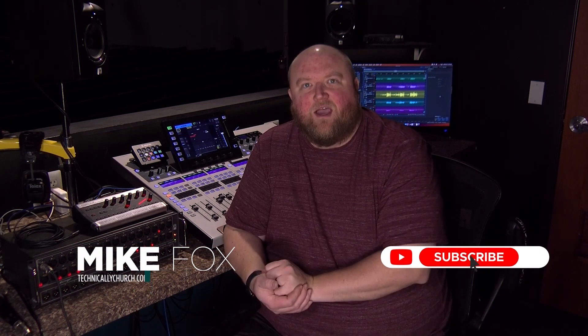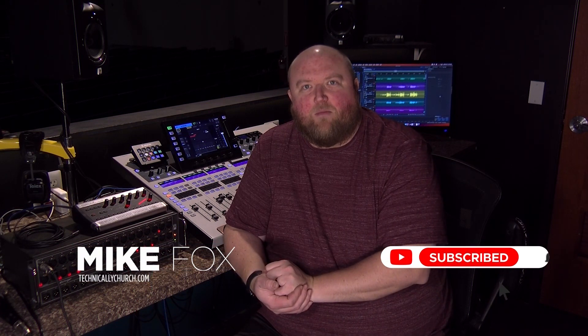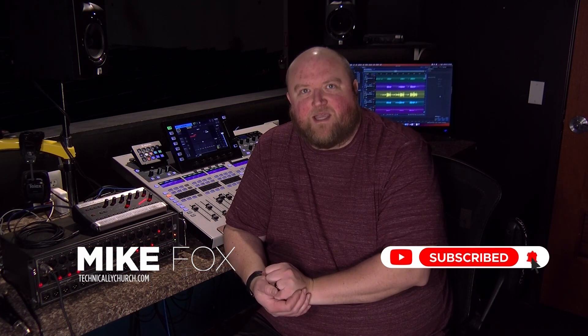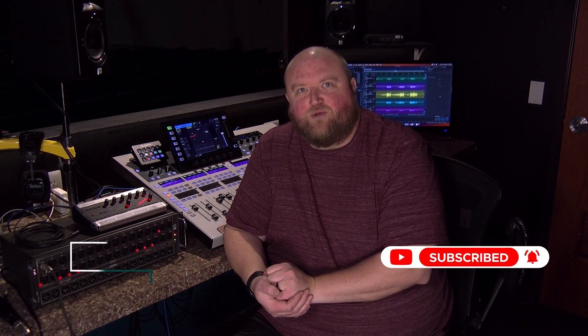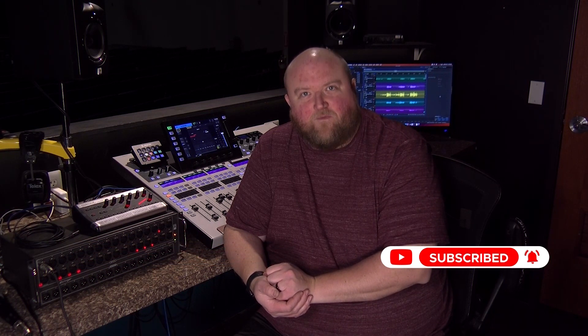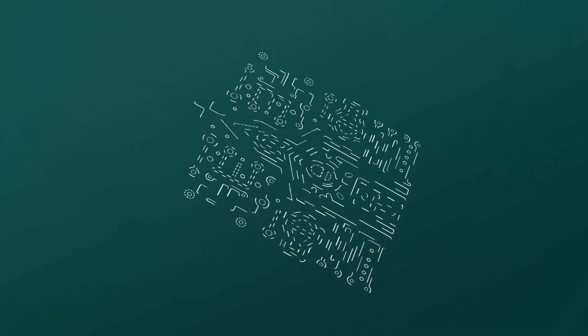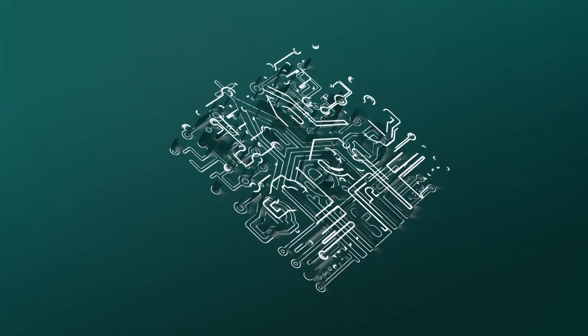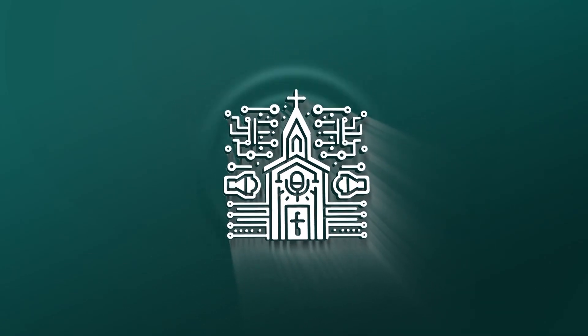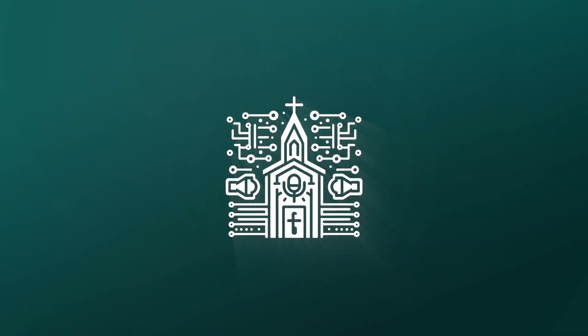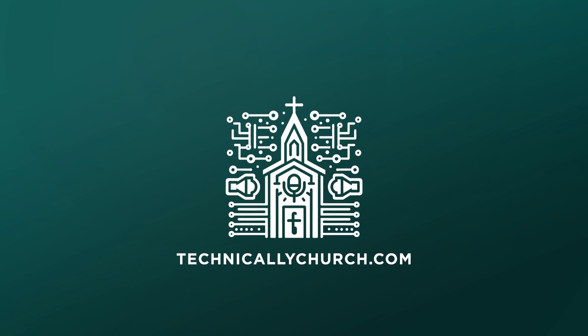Thanks for joining me today. Again, my name is Mike. You can always find out more on my website, technicallychurch.com, or on my YouTube channel, Technically Church. Look forward to seeing you soon. Bye.